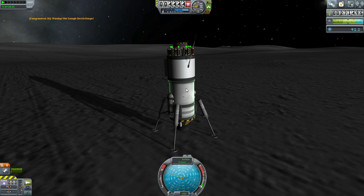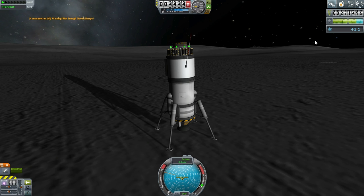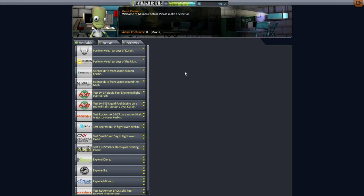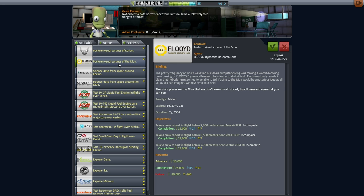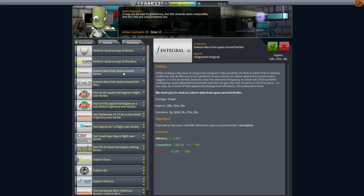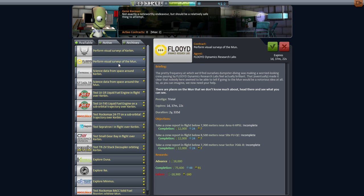Let's go take a look at the contracts we have available to us. We've got some more funds, not much more science. We've got visual surveys of Kerbin and visual surveys of the Moon. Got to send crew — that's a little bit trickier because the crew capsule is heavier, and we don't really have the capacity for it on our launcher right now. It'd be tight.